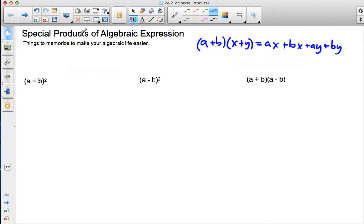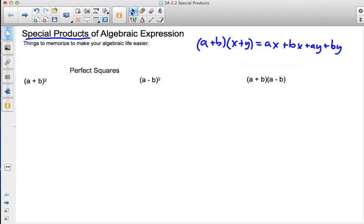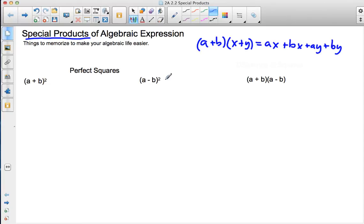There are certain special products — hence 'special products' — that if you memorize them, it'll make your life a lot easier. The first we're going to talk about is perfect squares. Perfect squares can show up in the form of a plus b squared or a minus b squared.